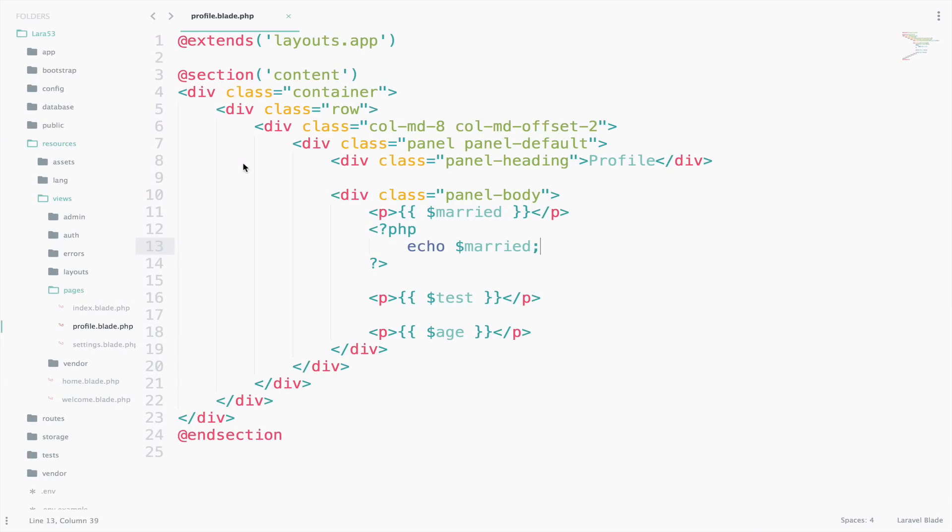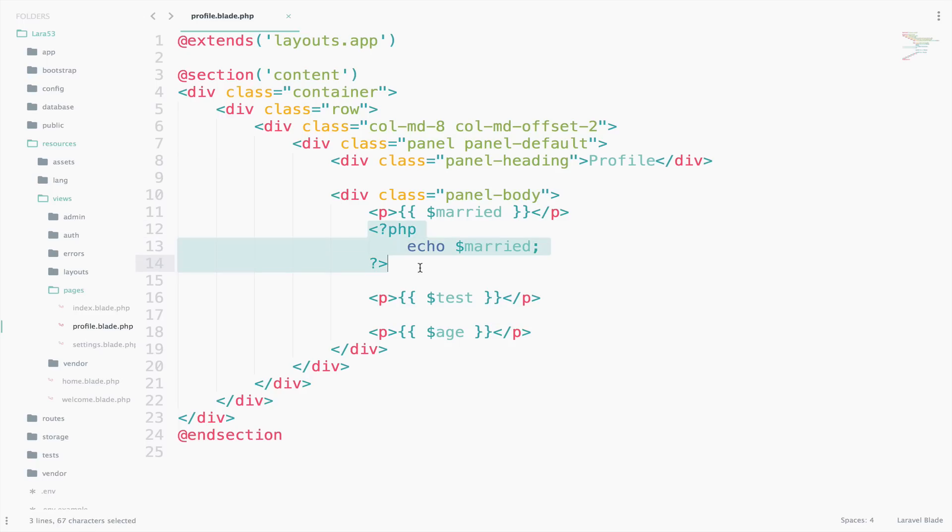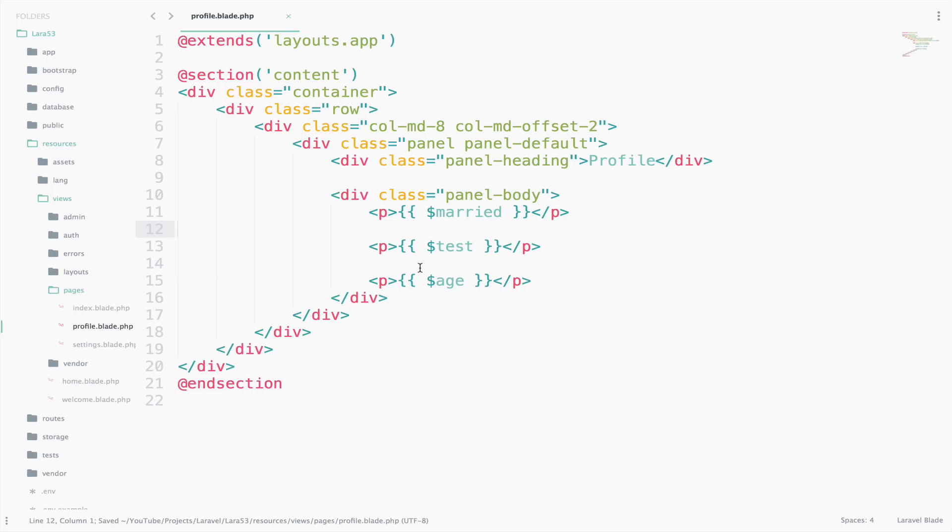However, that makes the code very hard to read. Imagine that we will start using loops later - for loops, or foreach loops, if statements, and so on. The view in the end will become very hard to read. Because of this, Blade is here to help us. However, in the end you are still getting PHP because Blade views are compiled into plain PHP.